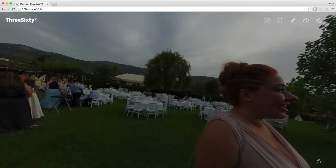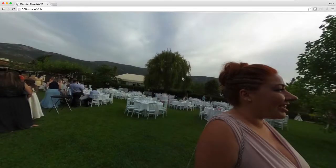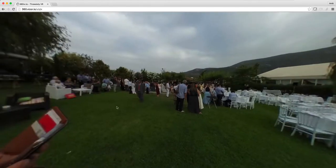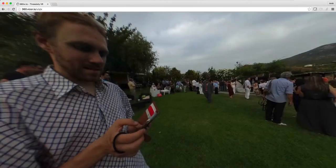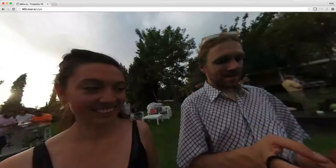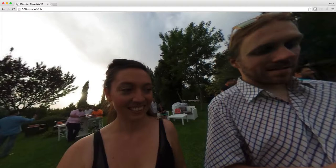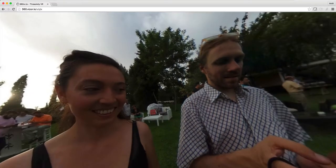Hey everyone! In this video I will show you how you can add text in your 360 photos. I went to a wedding and I took this photo with my Ricoh Theta S camera. It's a nice 360 photo and I would like to send it to my mom, but before I would like to add some text to it.